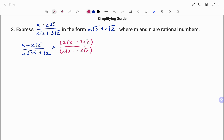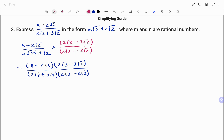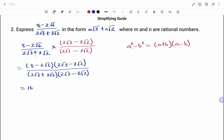Putting that together, we have minus 2 root 6 multiplied by 2 root 3 minus 3 root 2, all divided by 2 root 3 plus 3 root 2 times 2 root 3 minus 3 root 2. At the bottom, I'm going to apply the difference of two squares. Expanding the top by FOILing: minus 2 root 6 times 2 root 3 gives minus 4 root 18. Wait — 8 times 2 root 3 is 16 root 3, and 8 times minus 3 root 2 is minus 24 root 2, then minus 4 root 18.